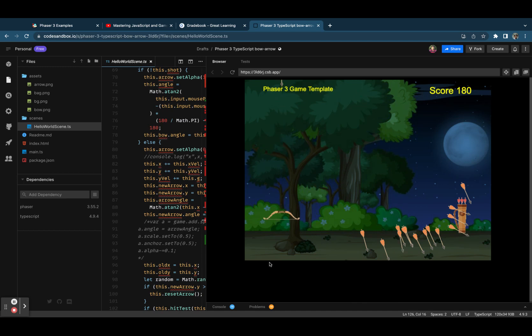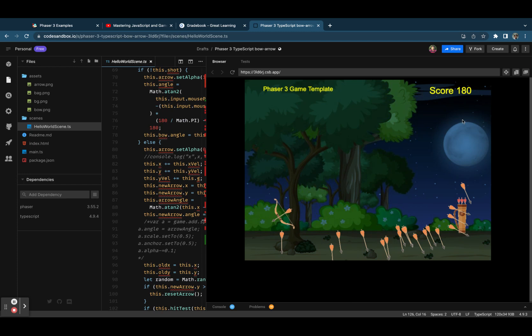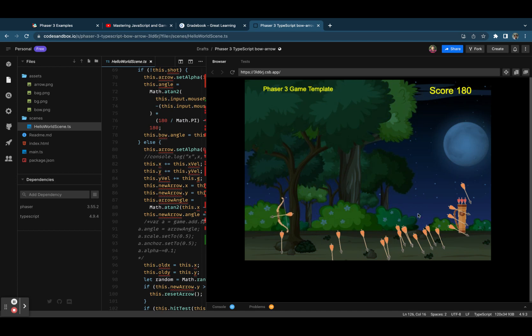Once the timer is complete, then you can take them to the game over screen, showing their score and accuracy, how accurate they were in hitting the bag. All these things you can calculate based on the positions of the bag and the arrow and a lot of other things you can do.